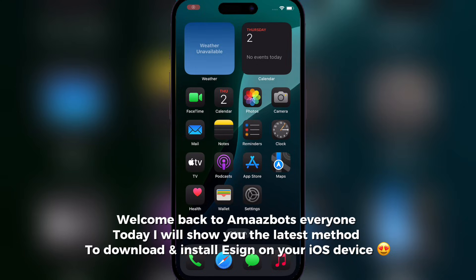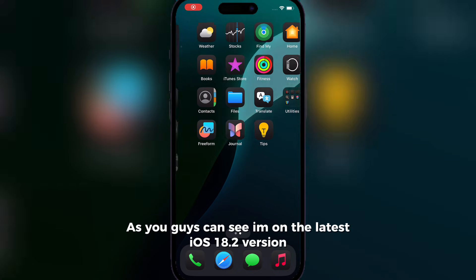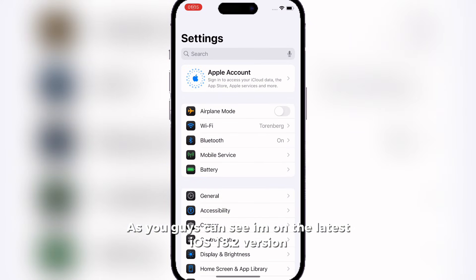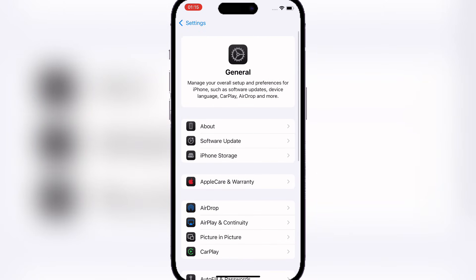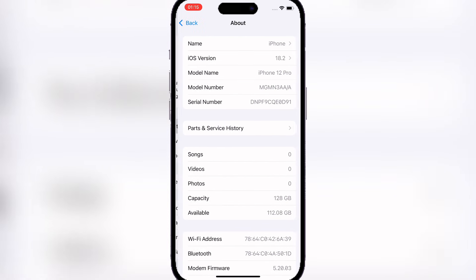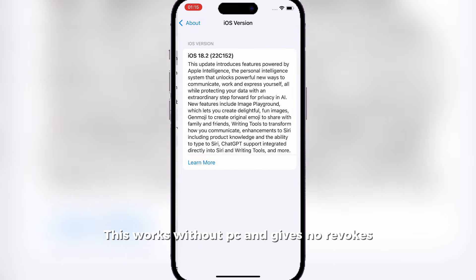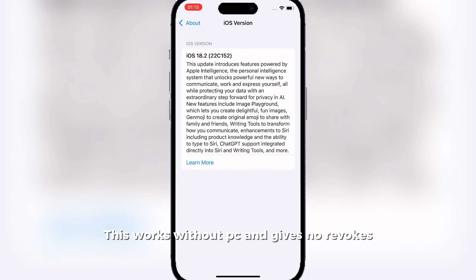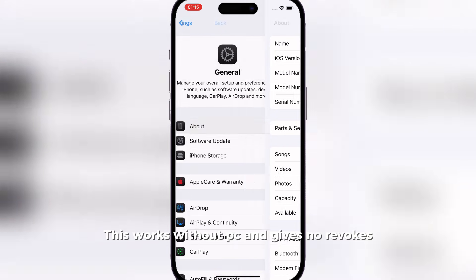Welcome back to OmazBots everyone. Today I will show you the latest method to download and install Ezin on your iOS device. As you can see I'm on the latest iOS 18 version. This works without PC and gives no revokes.